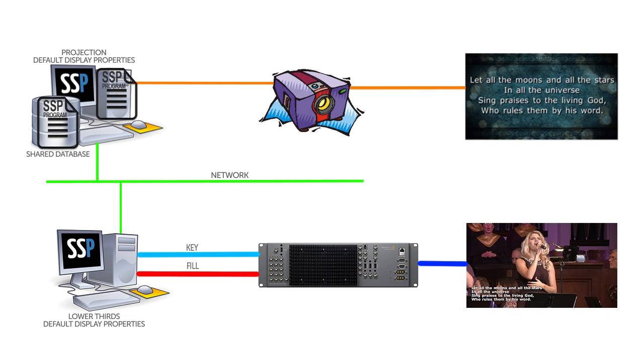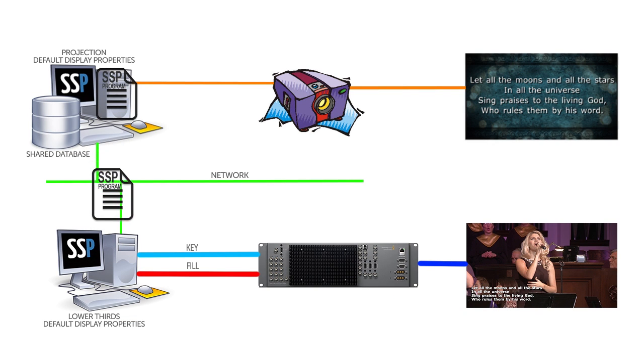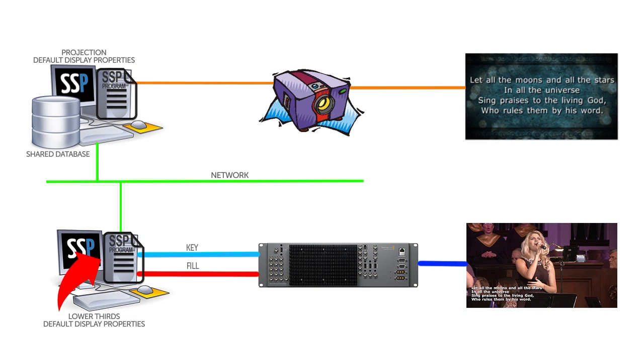Since both machines are sharing the same database, I just open that program on my video overlay machine and it comes in with all the lyrics and program elements intact.